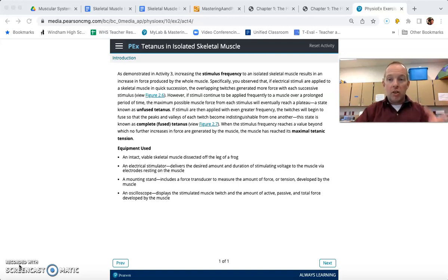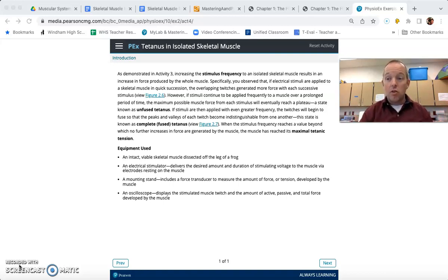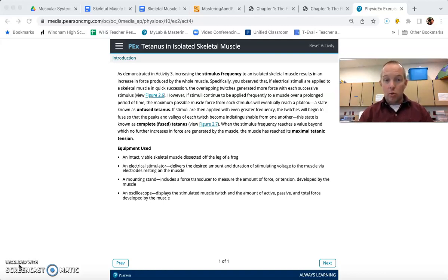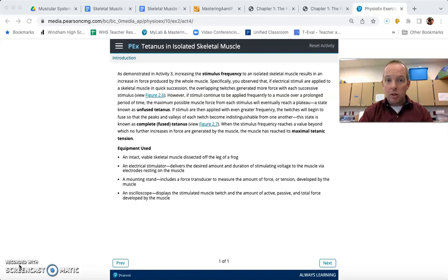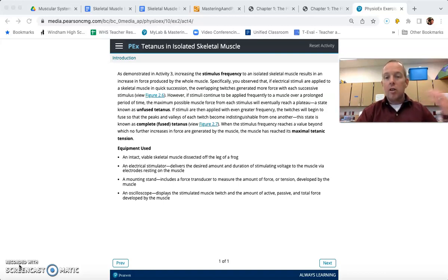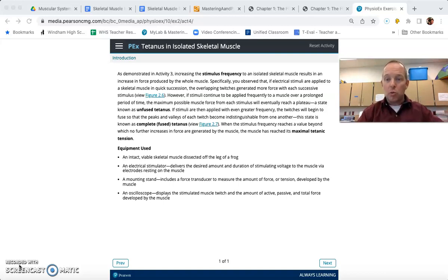One thing we didn't get to do is look at the effect of frequency — how often we apply those stimuli to a muscle in the actual production of force. It does turn out that increasing the frequency, increasing how often you stimulate a muscle (and we're talking about many, many stimuli per second), the force actually increases. Again, there will be a plateau above which we don't see an increase in force, and we'll get into that a little later.